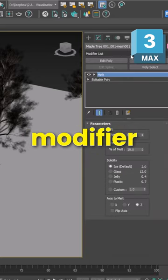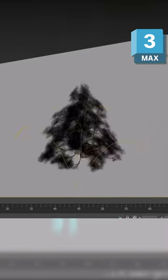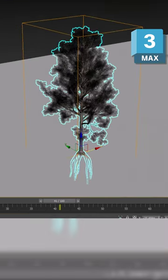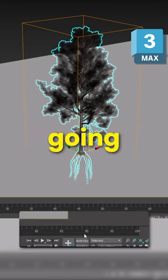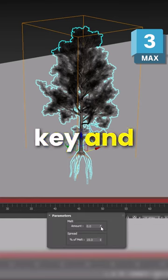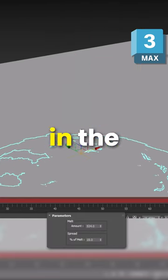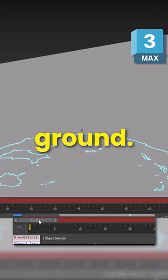Everyone seems to hate on the melt modifier, but I quite like it because we can add animations to trees. I'm going to turn on auto key and we want to start this quite high so it's in the ground.